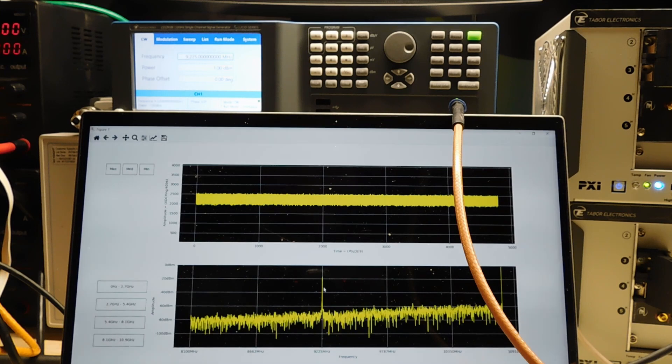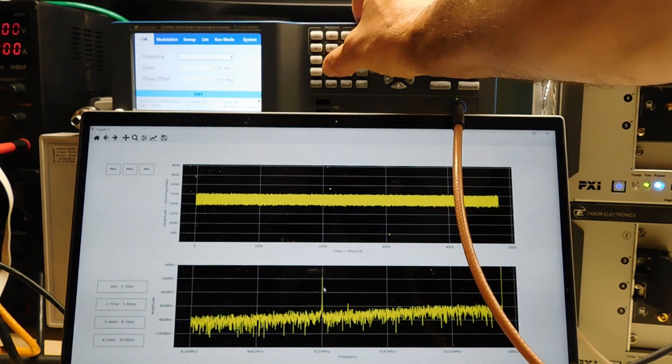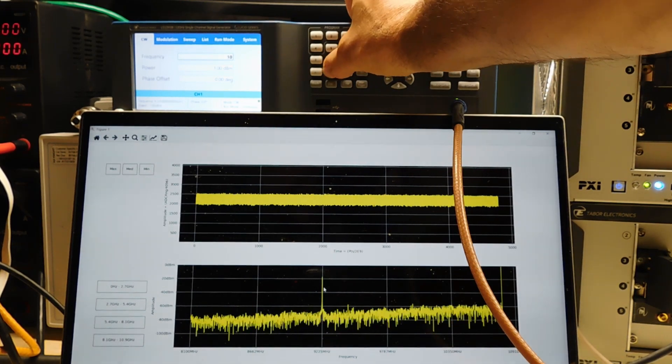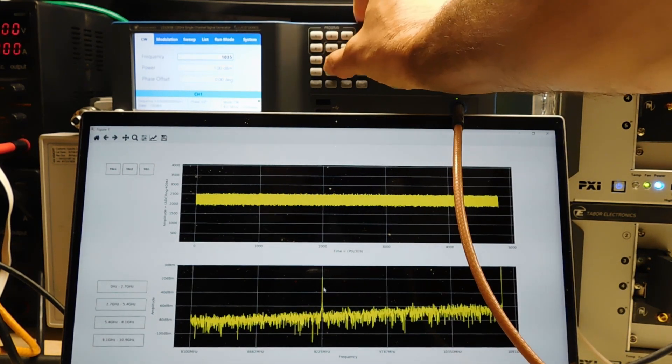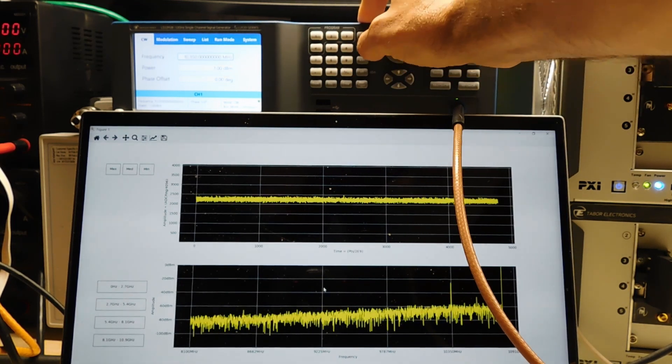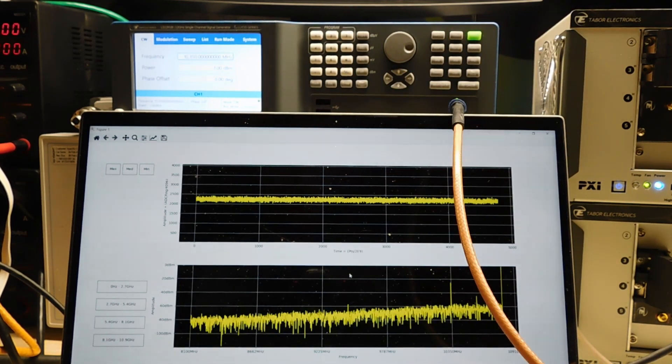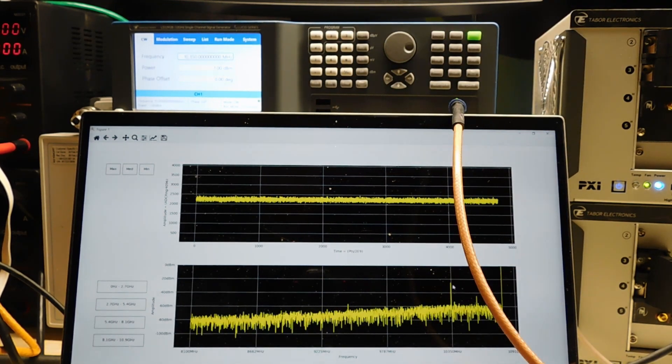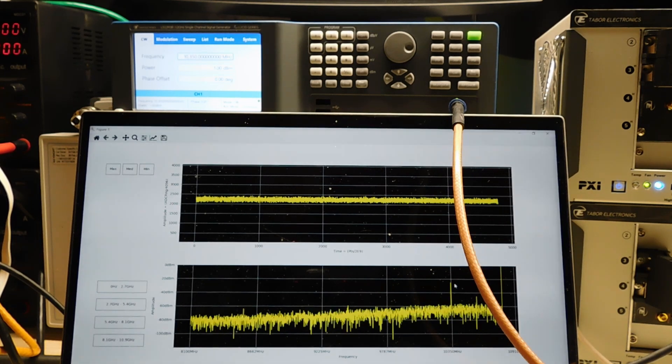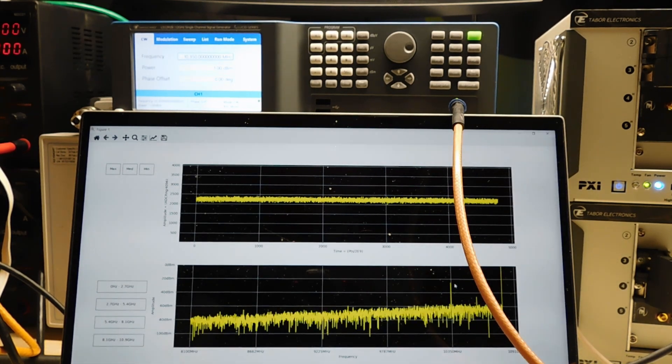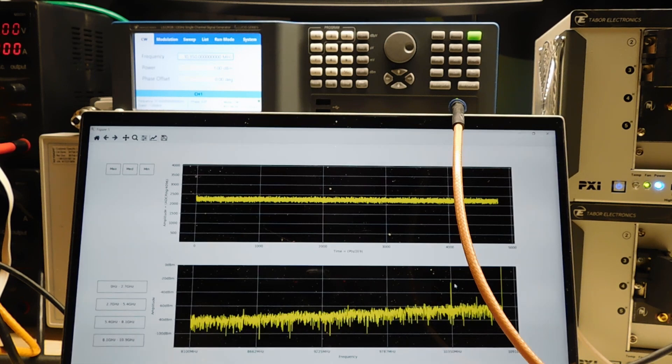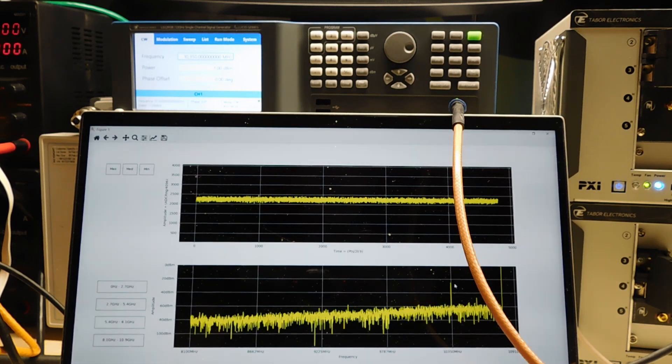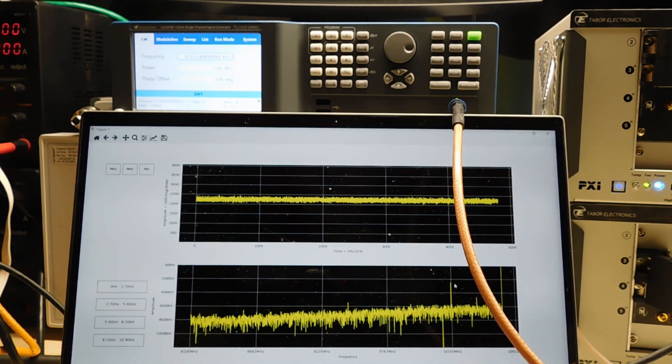And finally, let me take it all the way up to 10,350 megahertz—so that's 10.35 gigahertz. You've got a signal here, and you can see the roll-off is a lot more prominent. But we are digitizing the signal at greater than 10 gigahertz with a sample rate of 5.4 gigasamples per second.